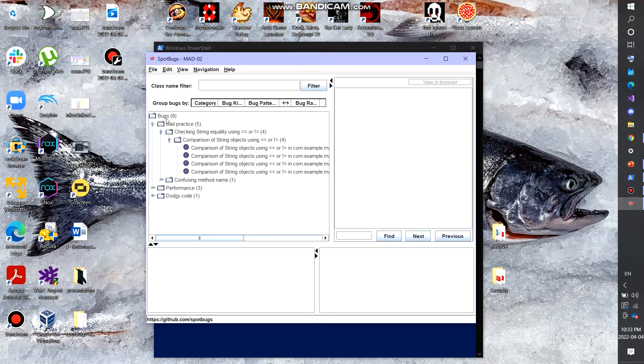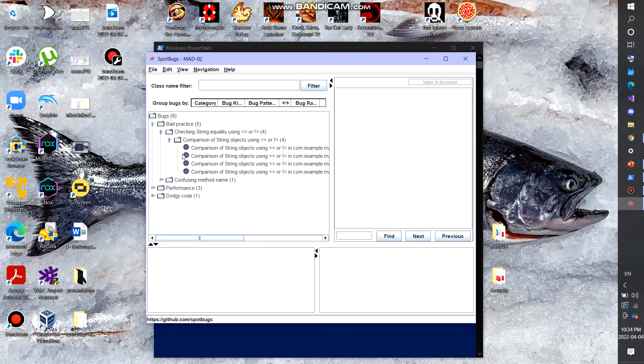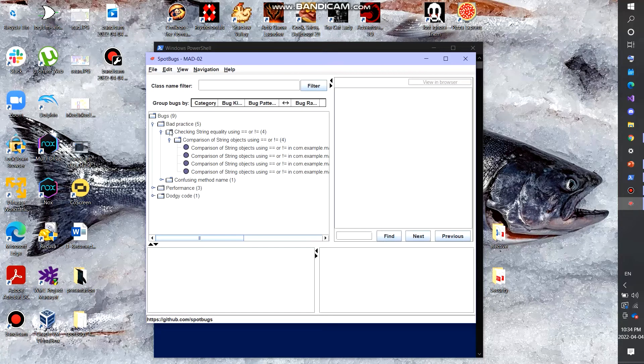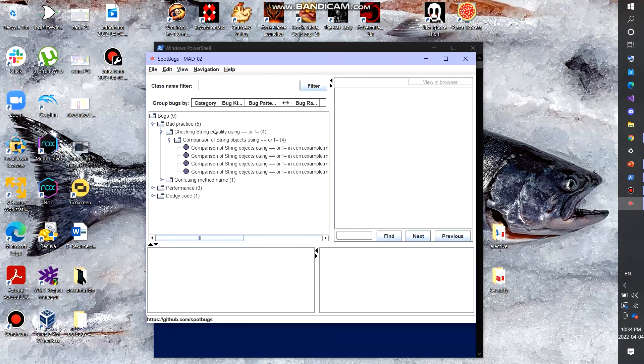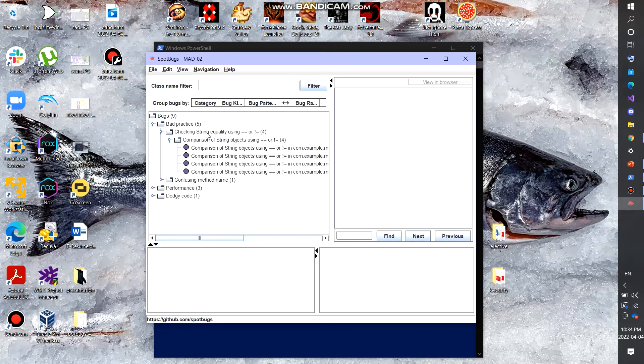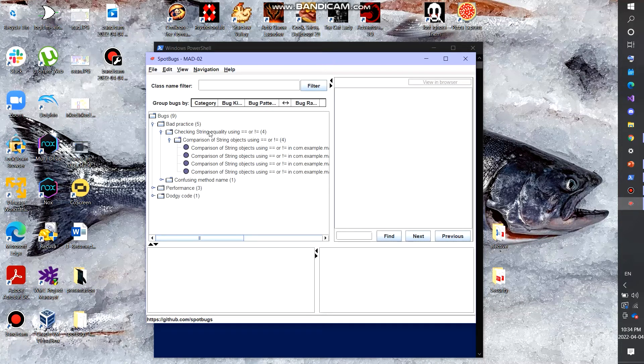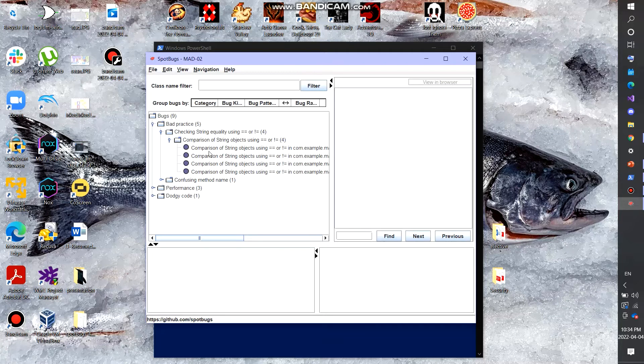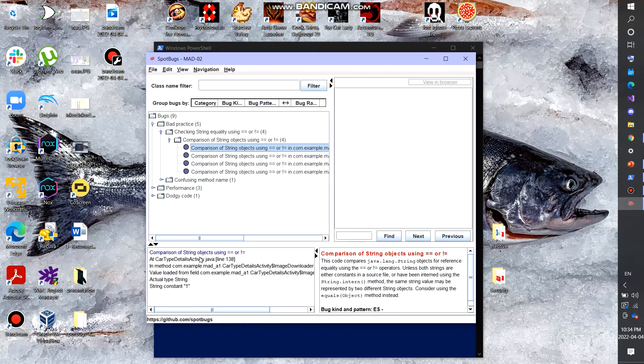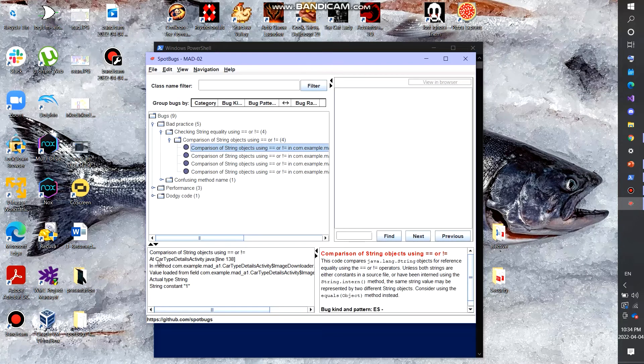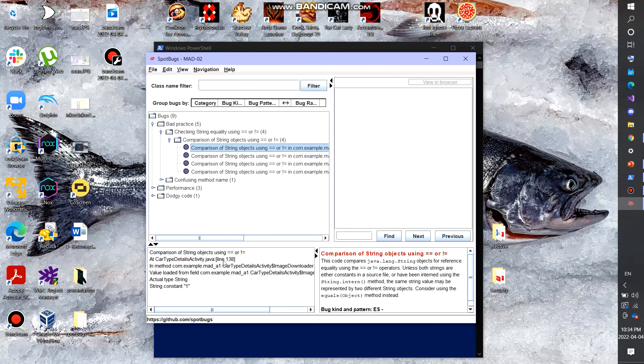As you can see, we have a folder called bugs. We have performance, dodgy code, bad practices. So we can look here under bad practices. And we can see that there are some issues with string comparison, I guess. So if I click this, it actually showcases what file it found this bug in.